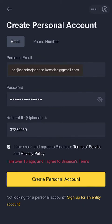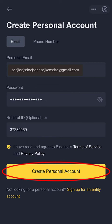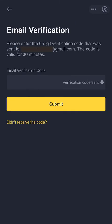Read the Terms of Service and Privacy Policy. If you are okay with the terms, click on the circled checkmark icon to accept 'I have read and agree to Binance's Terms of Service and Privacy Policy'. Now proceed and click on 'Create a Personal Account'.